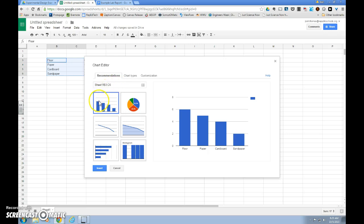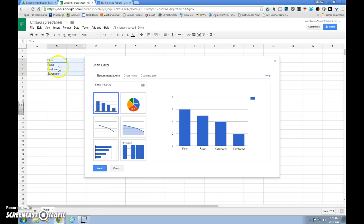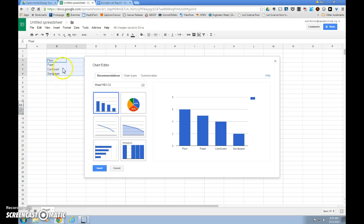Now we have to select the type of chart that we want to use. We have a line graph and our bar graph in the first column as the two selections. So let's look at our independent variable: we have floor, paper, cardboard, and sandpaper. Since this is not a numerical independent variable, it's non-numerical, we want to use a bar graph.